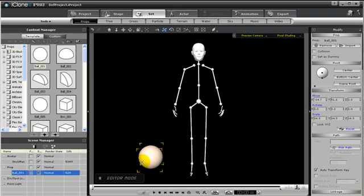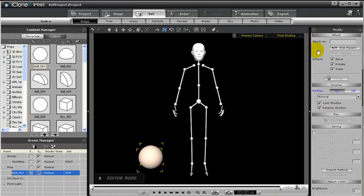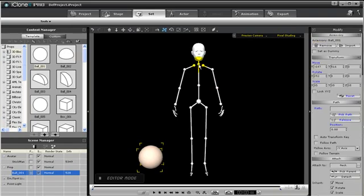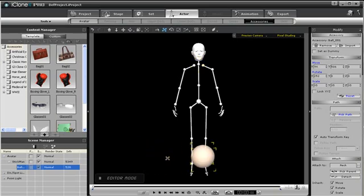The first is by selecting the prop, then on the Modify panel, go to the Attachment Controls, then press the Attach button and select the bone of the body. I'll choose Upper Torso. After attaching, you can move this object into position.